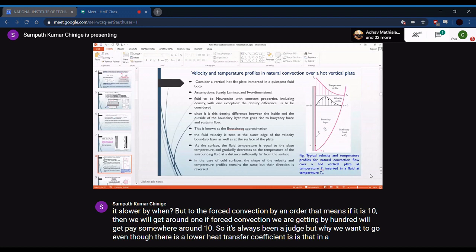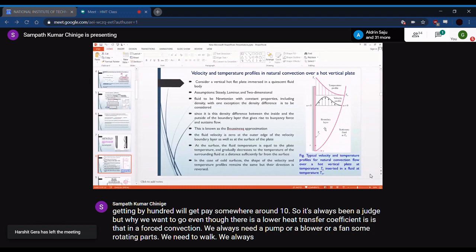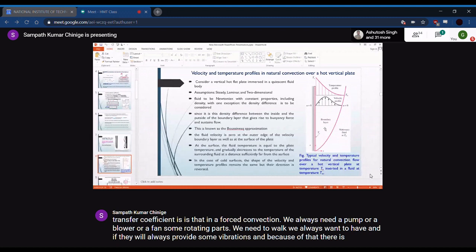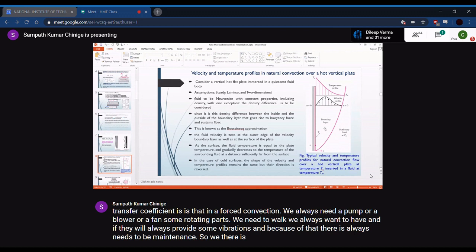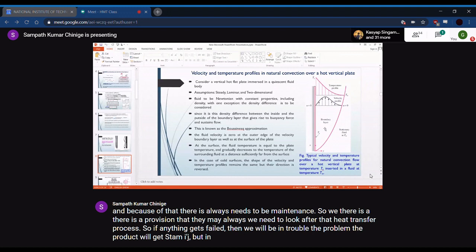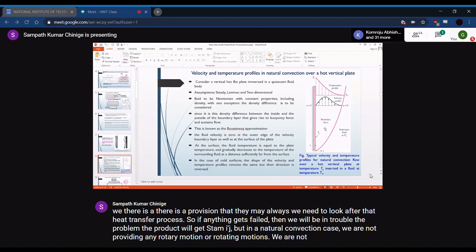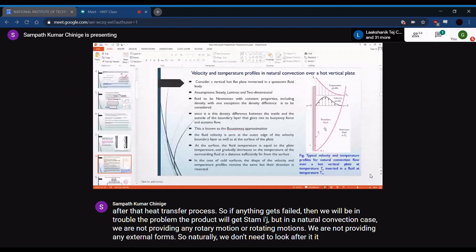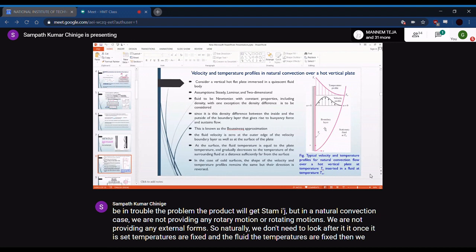Why use natural convection despite the lower heat transfer coefficient? In forced convection, a pump, blower, or fan is always needed — rotating parts that require maintenance. If any component fails, the product gets damaged. In natural convection, no external rotating equipment is provided, so once the temperatures are fixed, the system runs without active monitoring for a very long time.